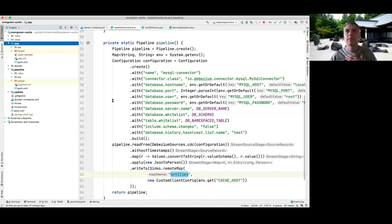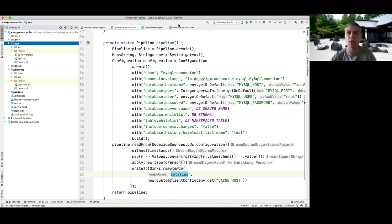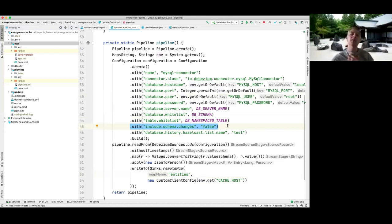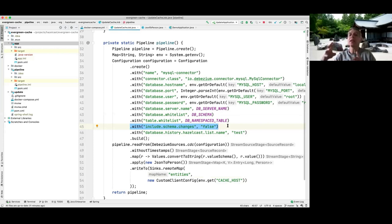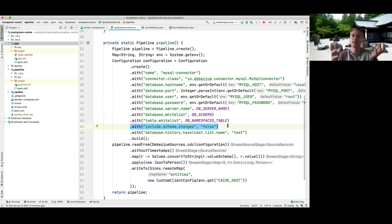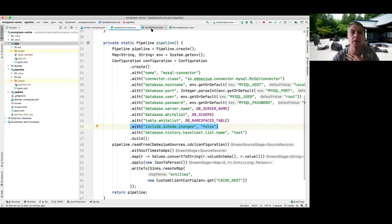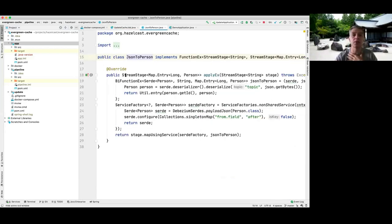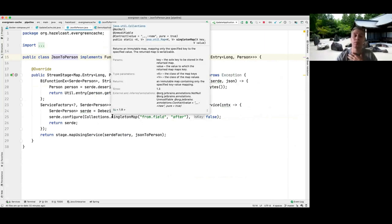What happens if there are DB schema changes? Debezium will also send events for those changes. But this shouldn't really be a problem — because anyway, if your database schema changes, your application and your cache will change as well. You'll need to make changes to your whole architecture. When you do that, you just update your cache pipeline, and as you can see, if you can architect things well, you just need to change this code, which is acceptable.